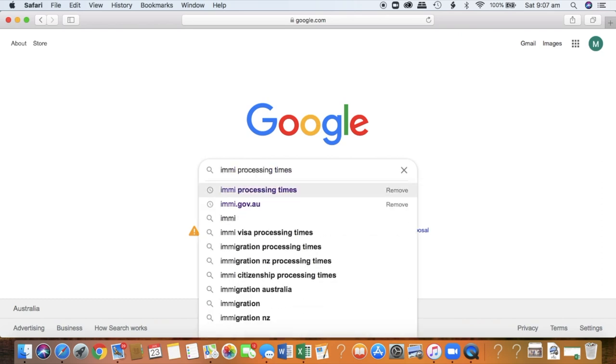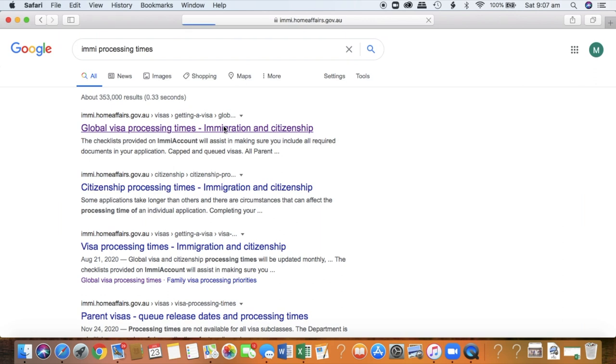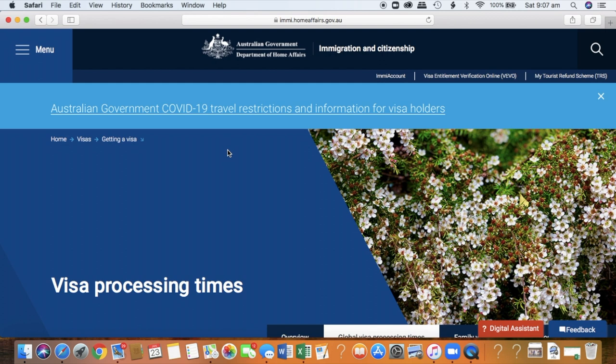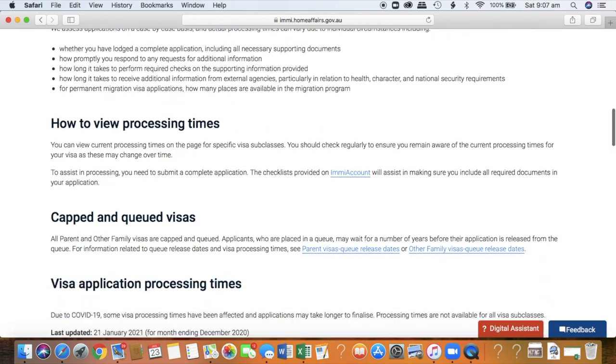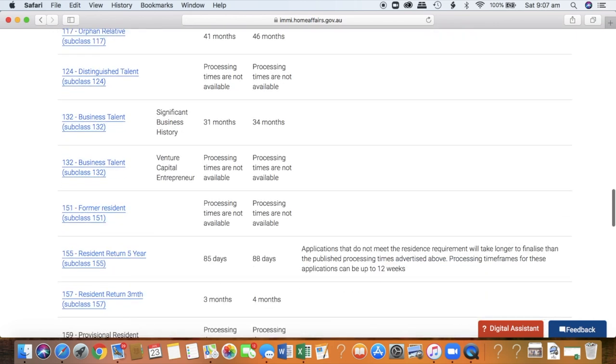Step number five: when you are ready to put in your visa application — this is the exciting part you've been waiting for. You've done all your research, you've skilled up if needed, you've found a job if required — you are ready to go. You put your visa application in, and then everything calms down and you have to wait. You can search on the IMI website for current visa processing times, which gives you an indication of how long visas are currently taking to be granted.